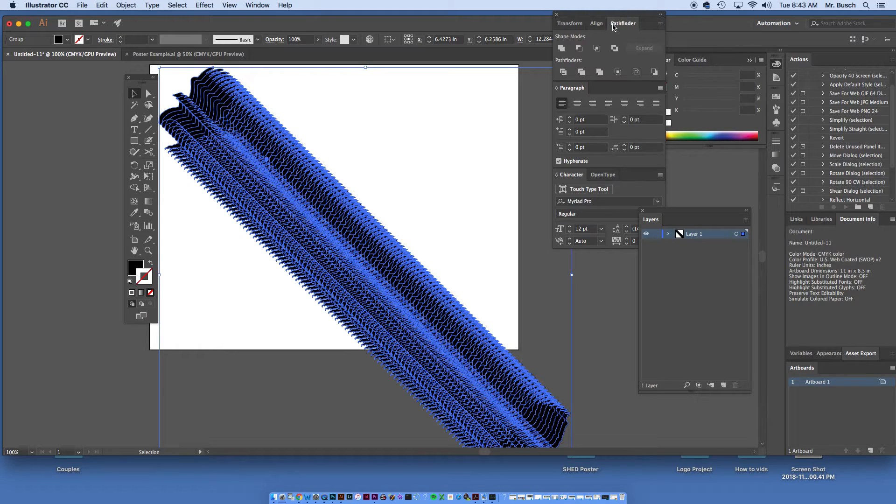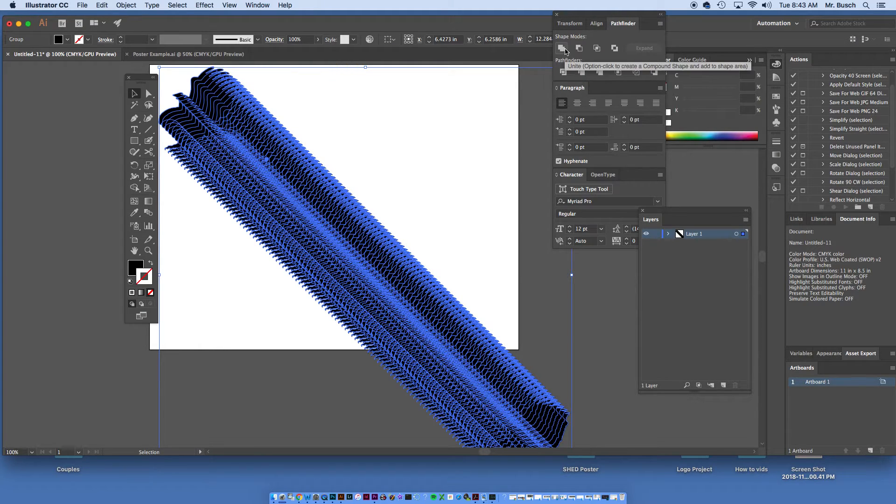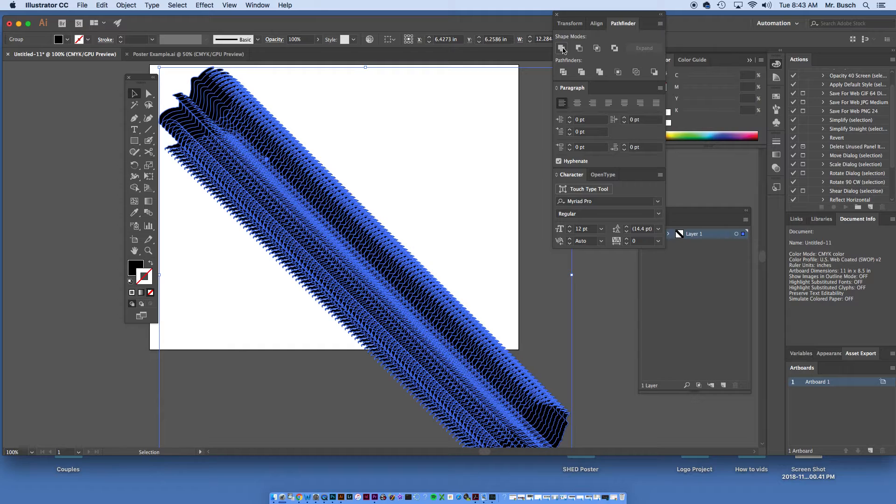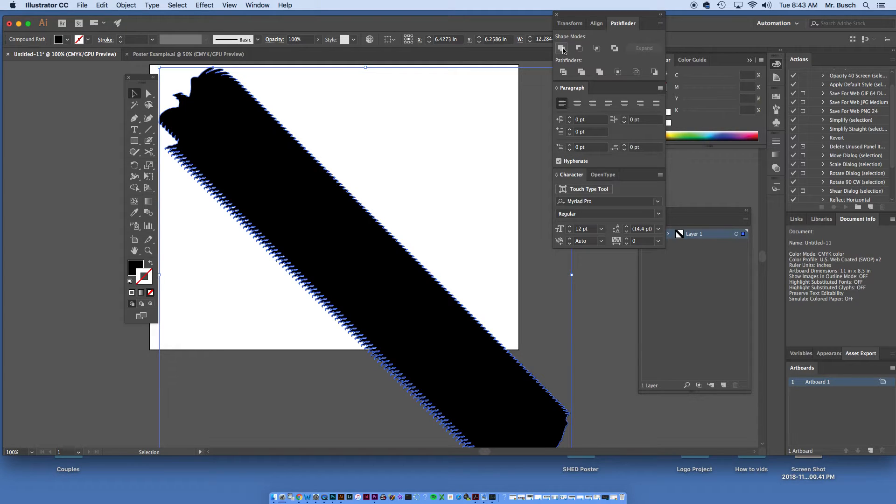In my Pathfinder panel on the bottom left, I mean the top left, I'm going to click this button right here. That's going to merge all of them together.